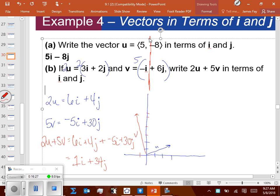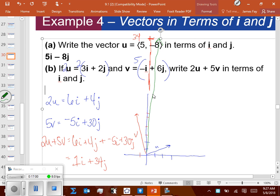The resultant 1i + 34j would be that vector going up to 34 units. Inside those two numbers is wrapped up the magnitude and direction of 2u + 5v. I can find the length using those two numbers, and I can find the angle theta — we'll get to that in the next couple slides.